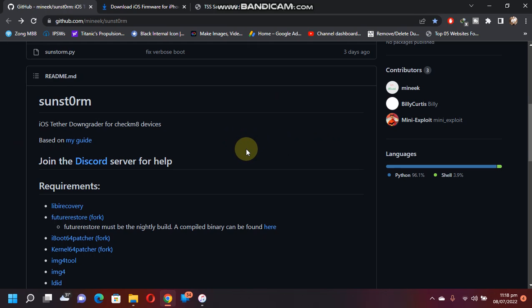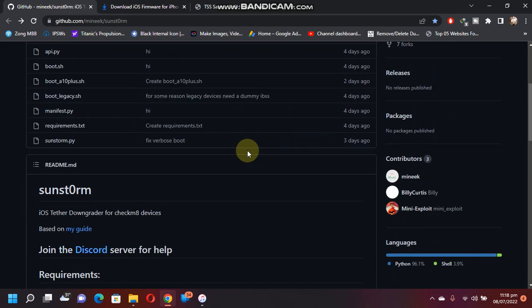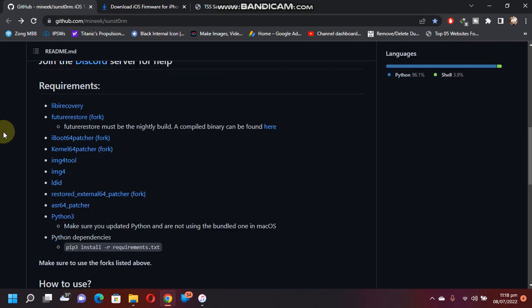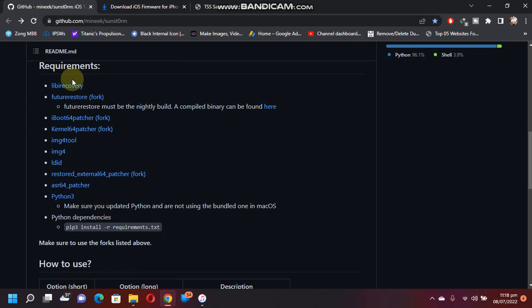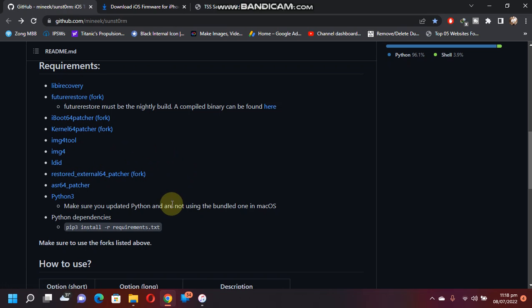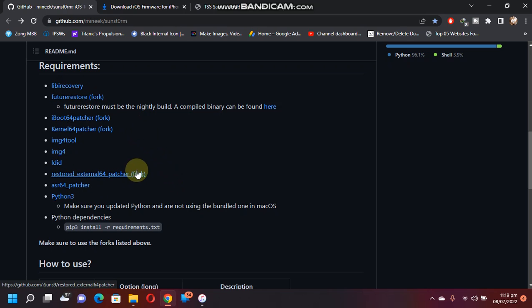And here are the requirements. These are the required files or dependencies that you need to use this tool. If you open all these links, you will have the instructions to install these files, so it is pretty easy.